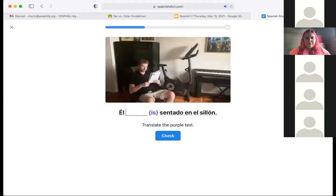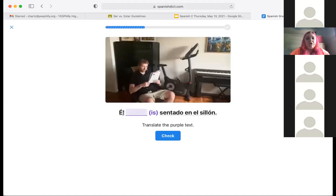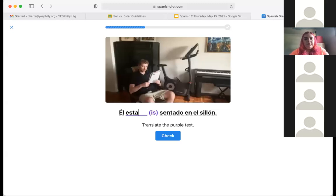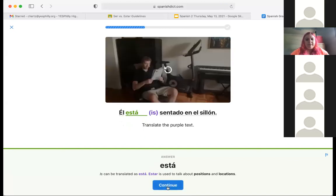Now: 'él... sentado en el sillón' — he is sitting in the chair. Are we going to use ser or estar? He's seated — that's a position or location. Yeah, it's going to be estar — 'él está sentado en el sillón.' That's correct.